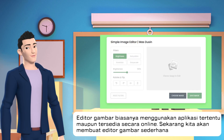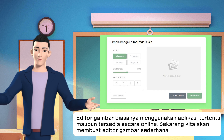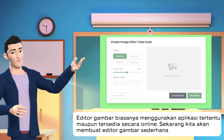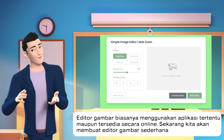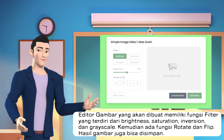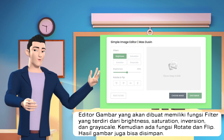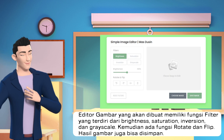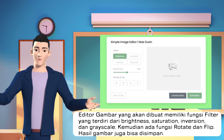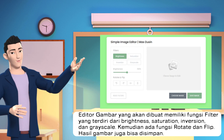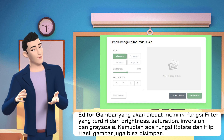Image editors usually use certain applications or are available online. Now we will create a simple image editor. The image editor that will be created has a filter function consisting of brightness, saturation, inversion and grayscale. Then there are the rotate and flip functions. Image results can also be saved.